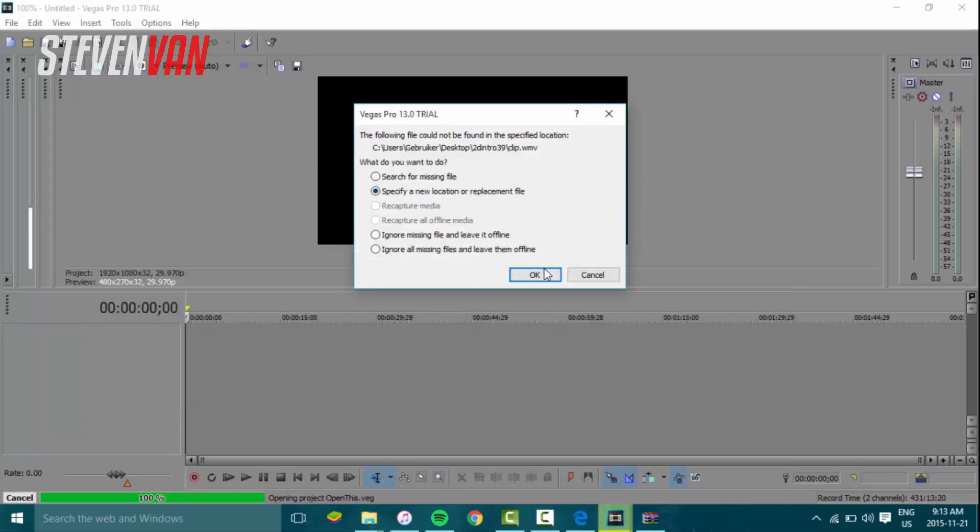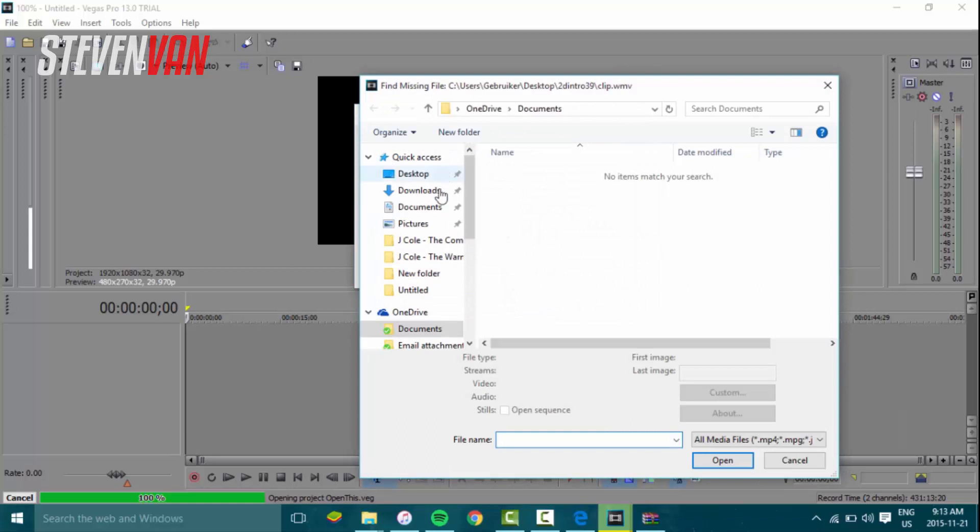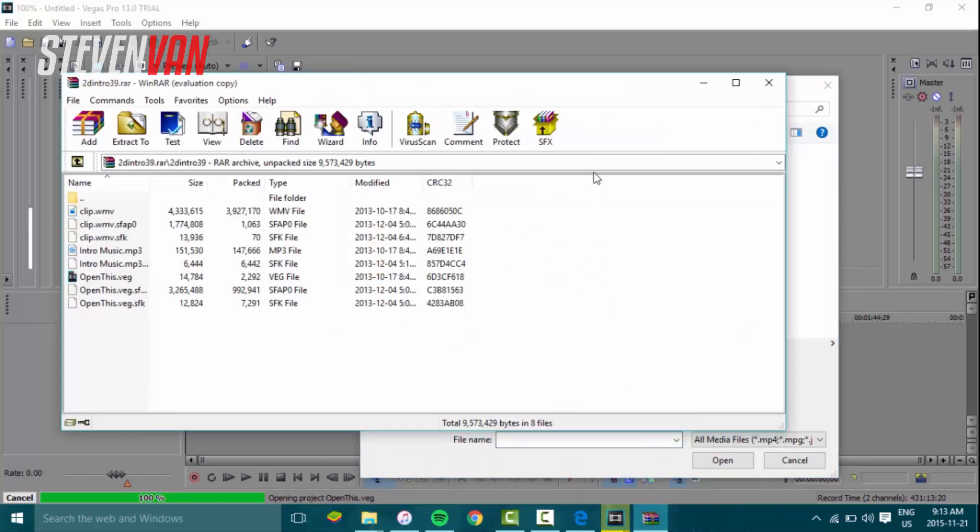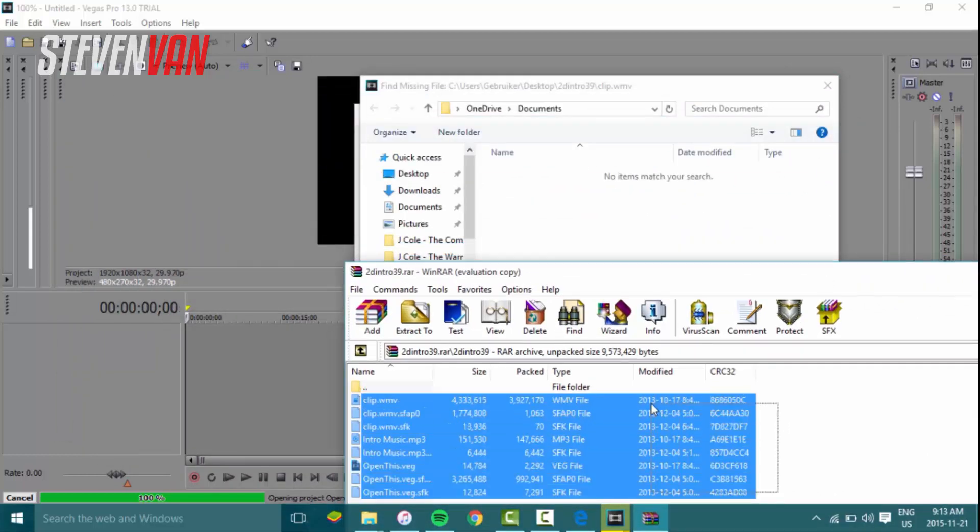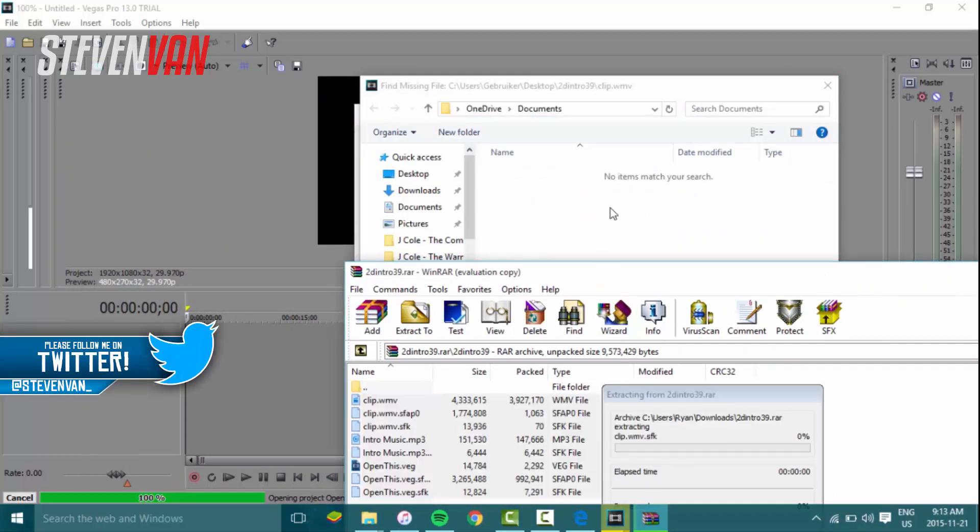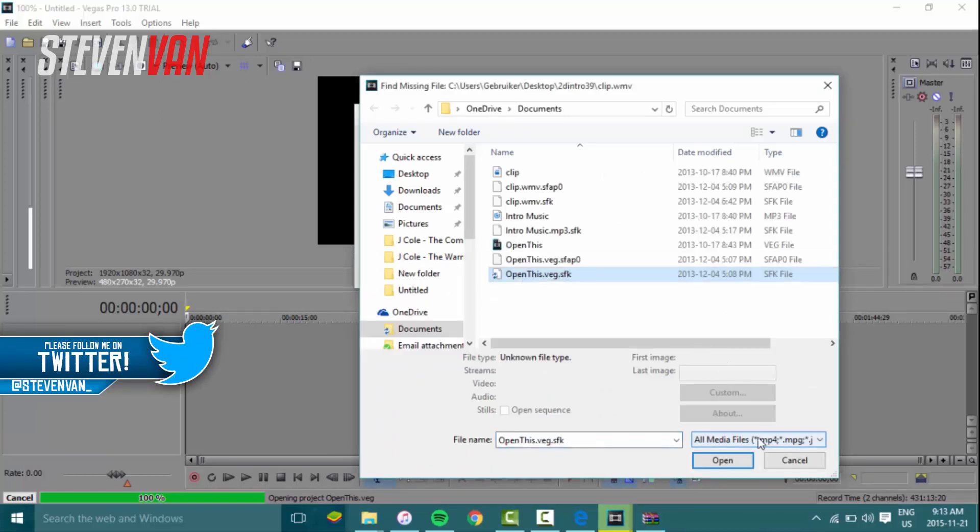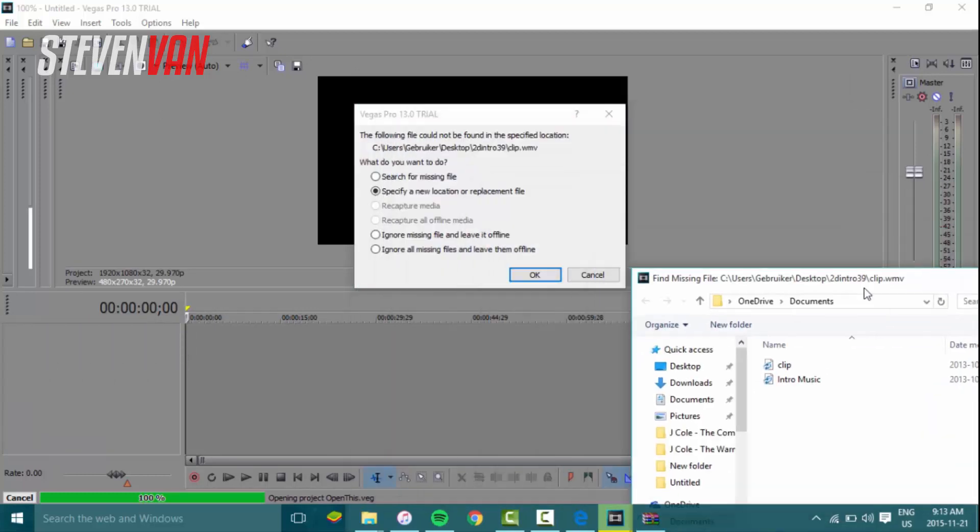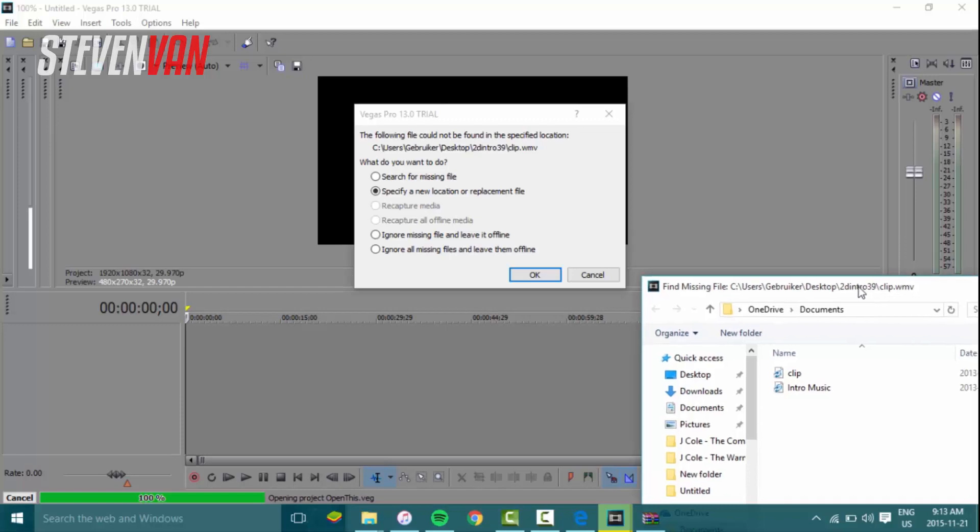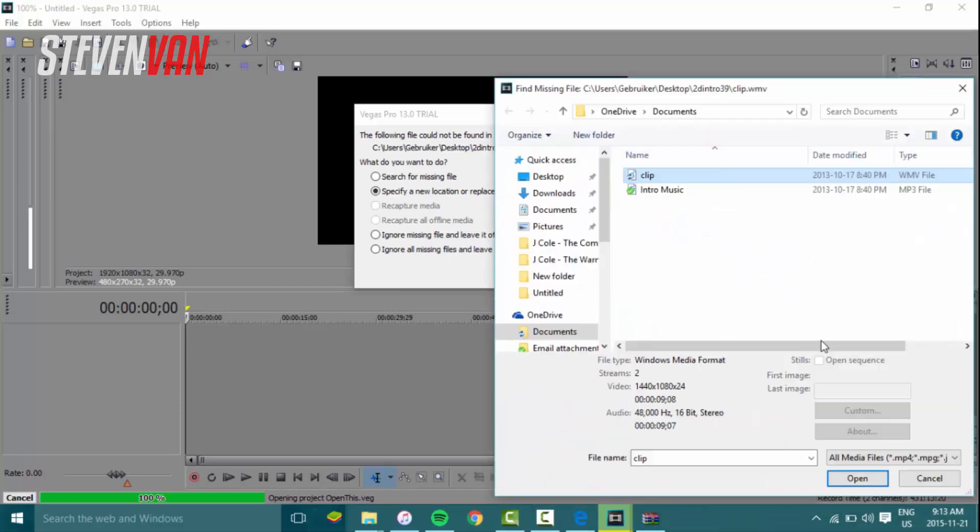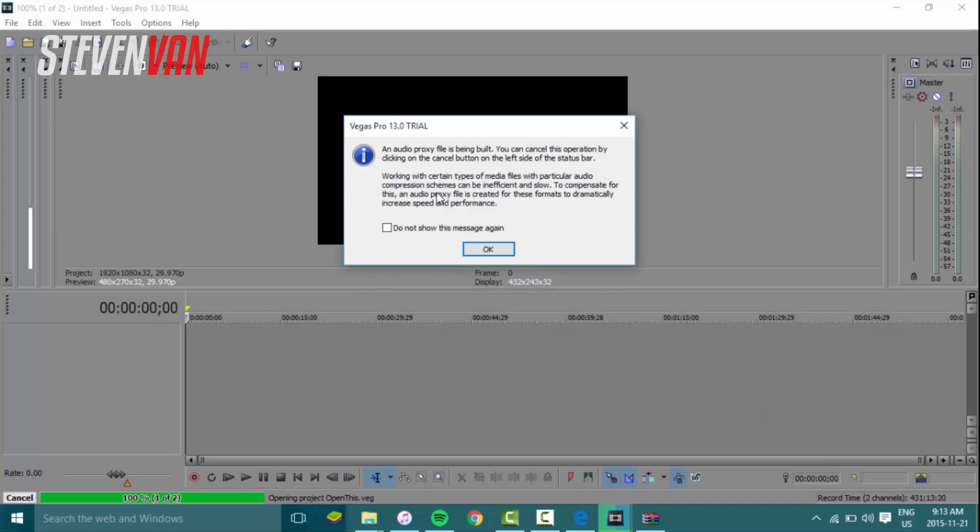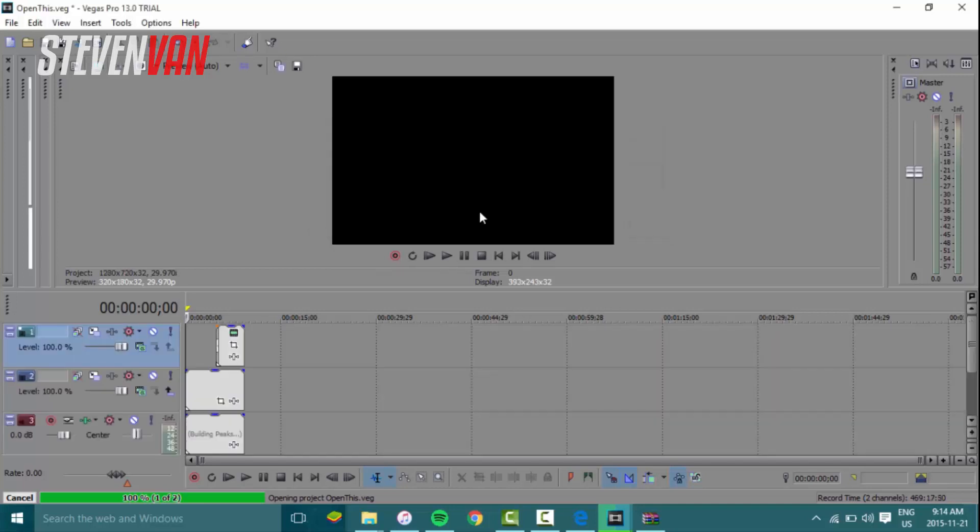What you want to do is specify a new location or replacement file. Just drag all these things in here, whatever it's looking for. It's looking for the clip dot WMV, so it's this one. Press open, and it's gonna say media file intro music dot mp3 was also found. Press yes to all and it should open here.